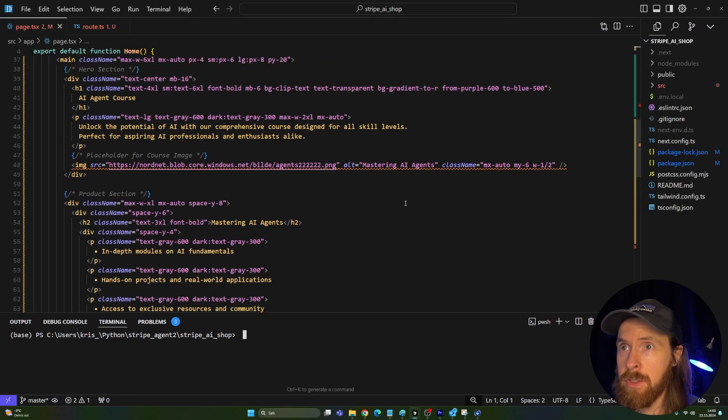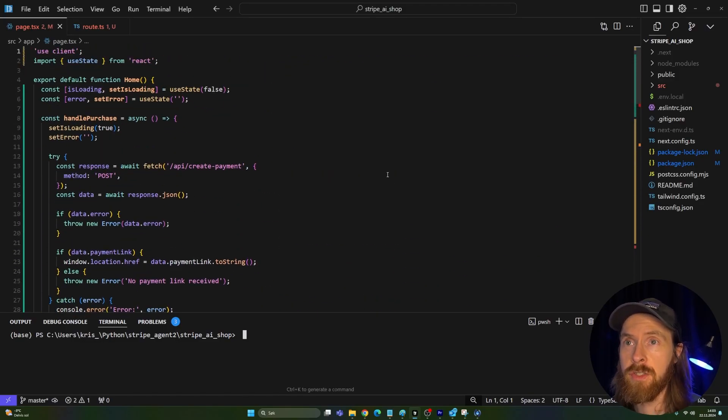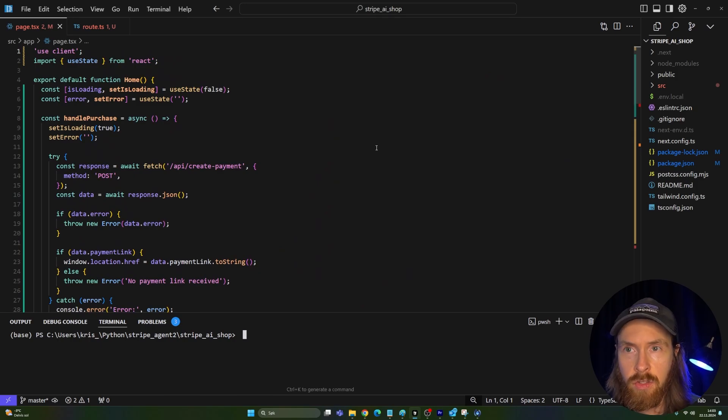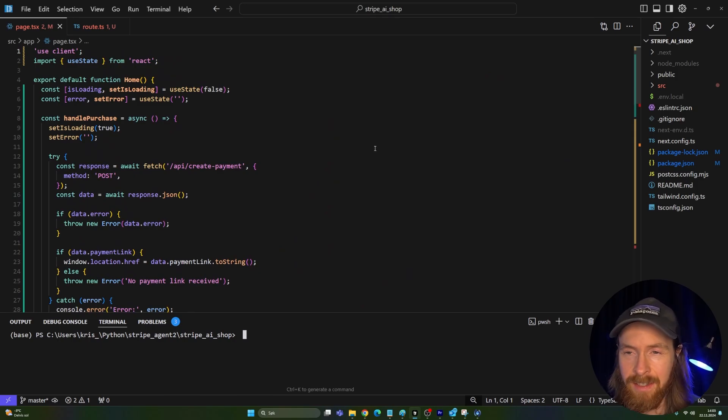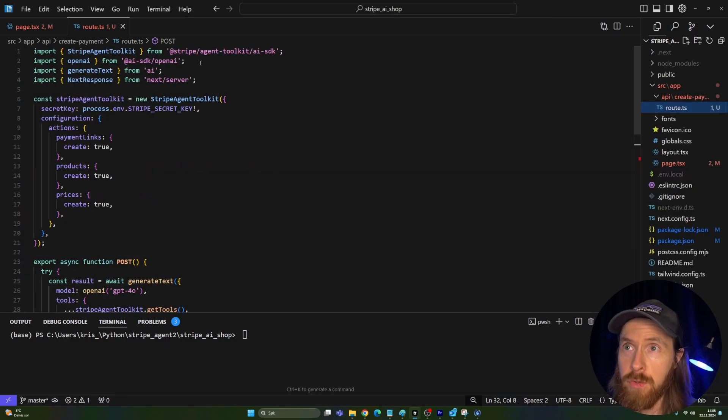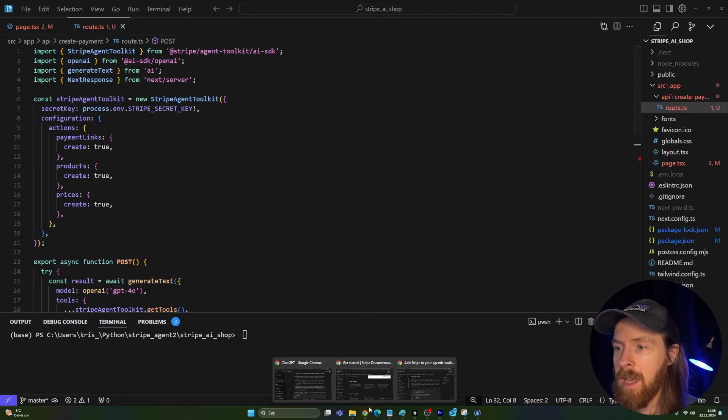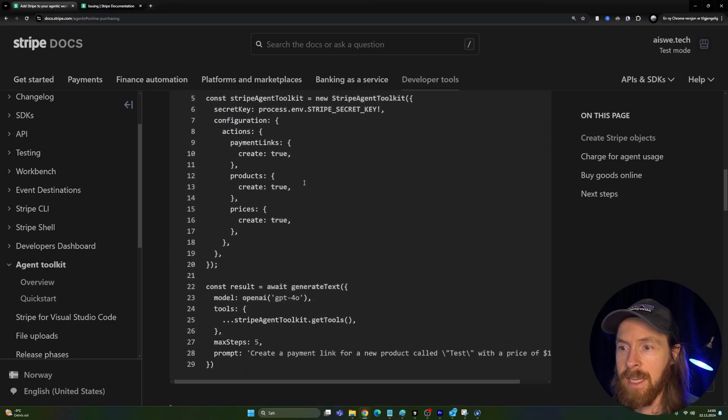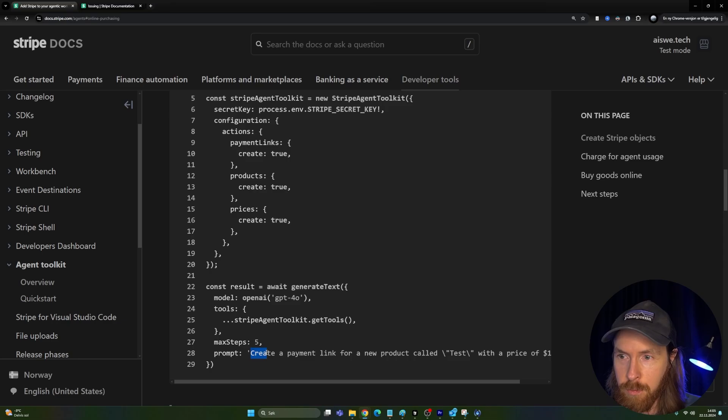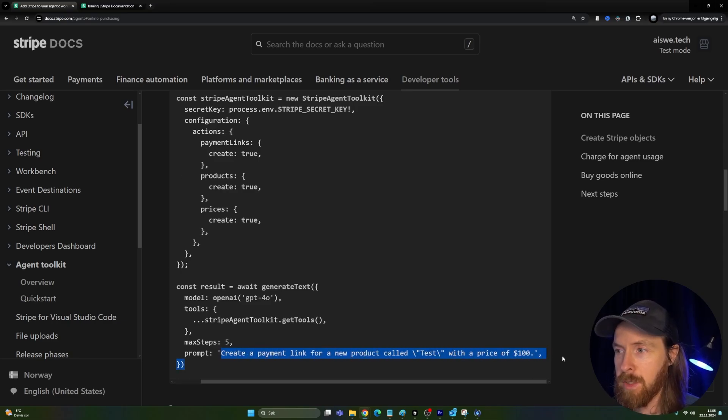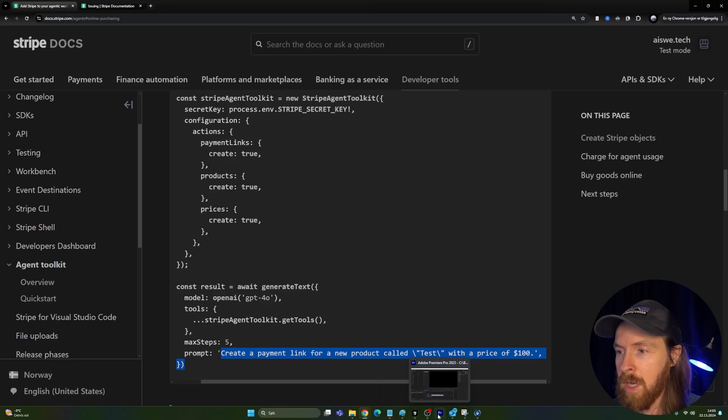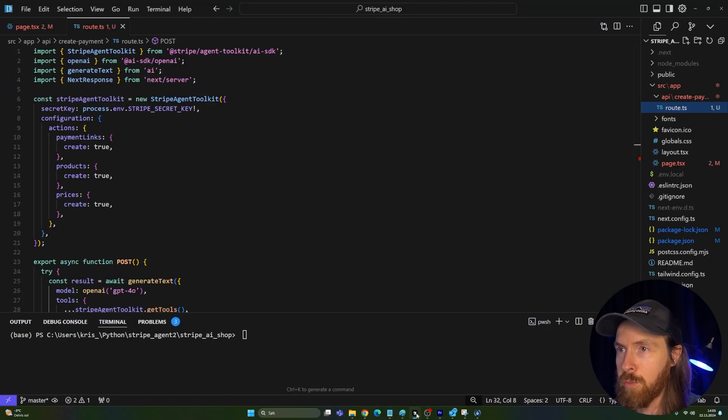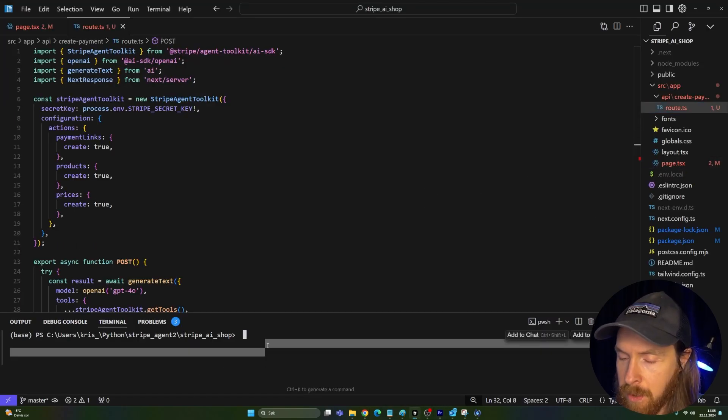So here we are in Cursor. So what I have done now is I just created like I installed a Next.js project. Very simple. I have a link in the description if you want to know how to do that using a simple prompt. And from there we are using Stripe agent toolkit. And here we can kind of see we are going to create this object that gives us a link with just entering this prompt here. So create a payment link for a new product called test with the price, right? So this we can customize to kind of be our own product.